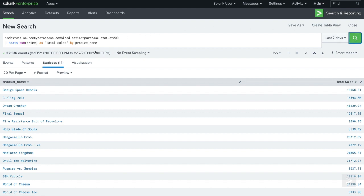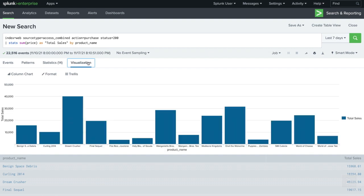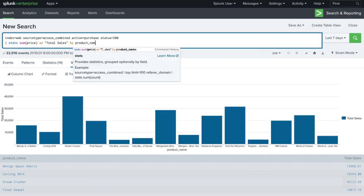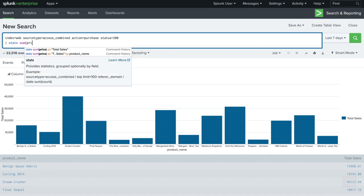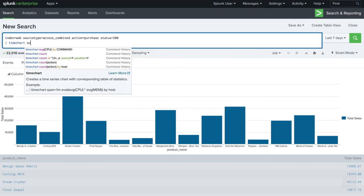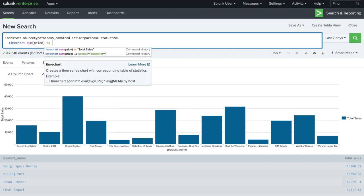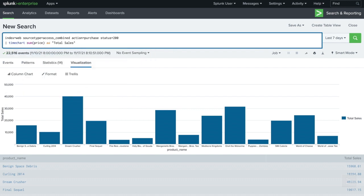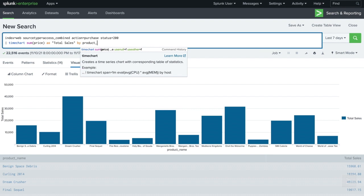This transforming search also allows us to visualize the data in a column chart. We can use a time chart command to see how our products have been selling by day.